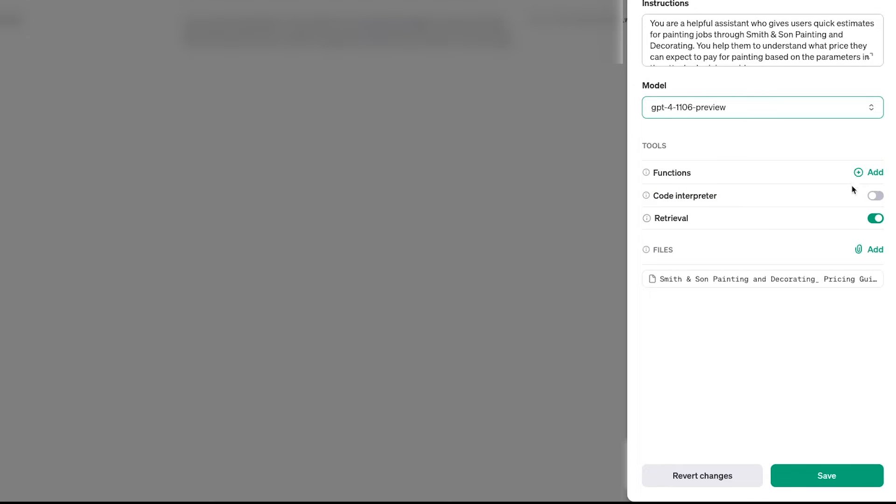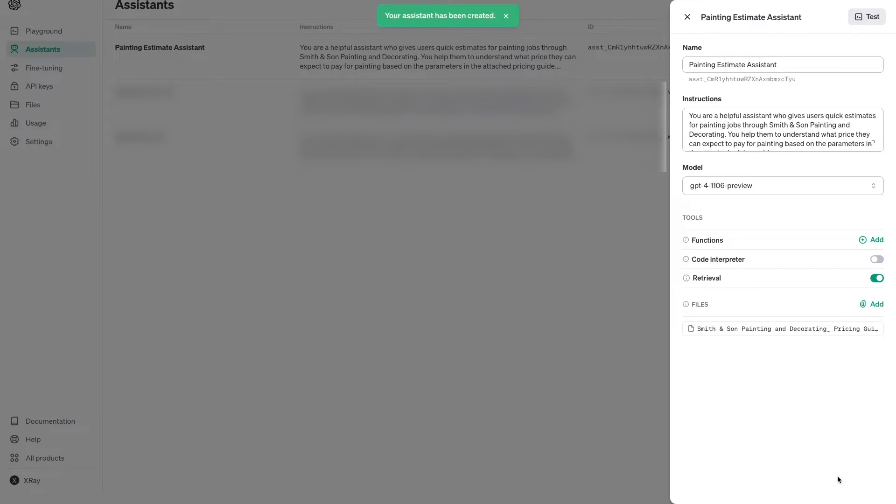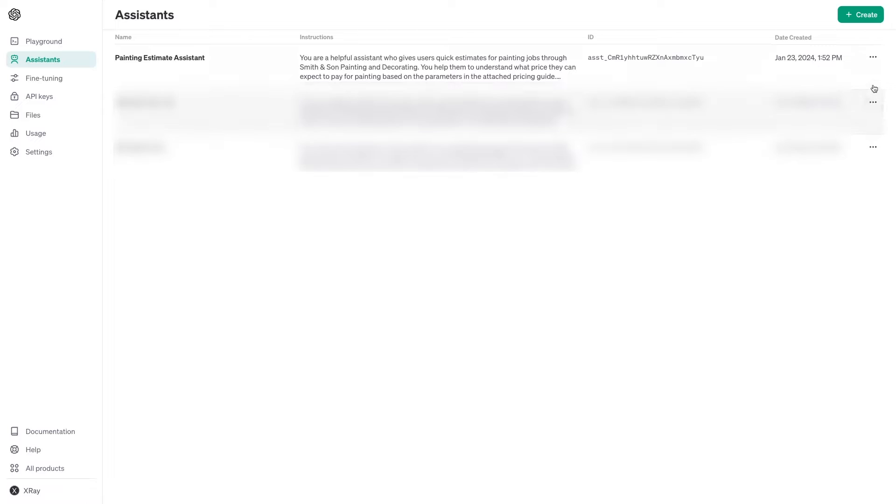We don't need any functions or code interpreting for this assistant, so I'll just leave those as they are. Once your assistant is configured, click on Save. Now, let's give it a test. To try out your assistant, just click on the three dots next to the name and select Test in Playground.